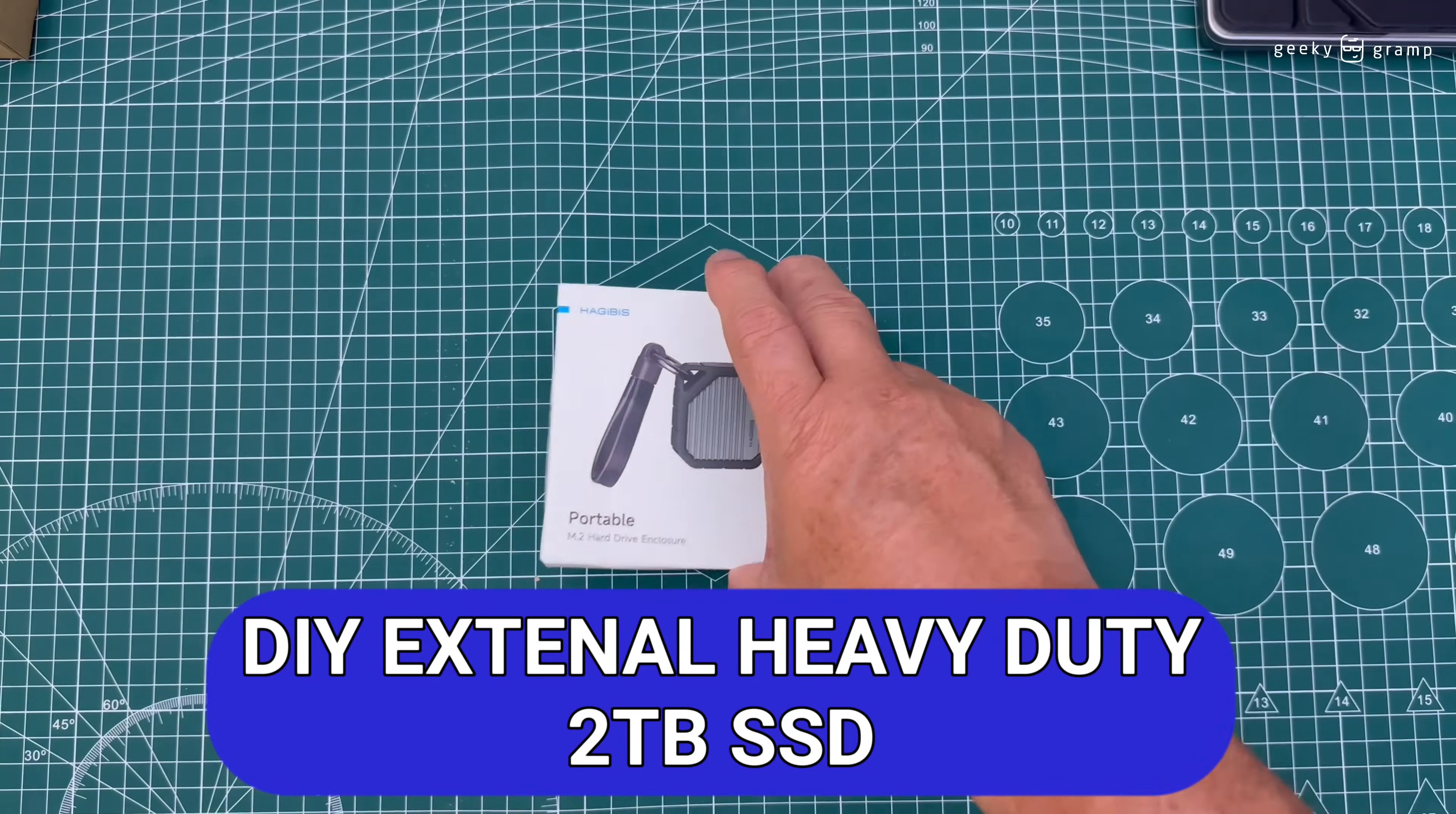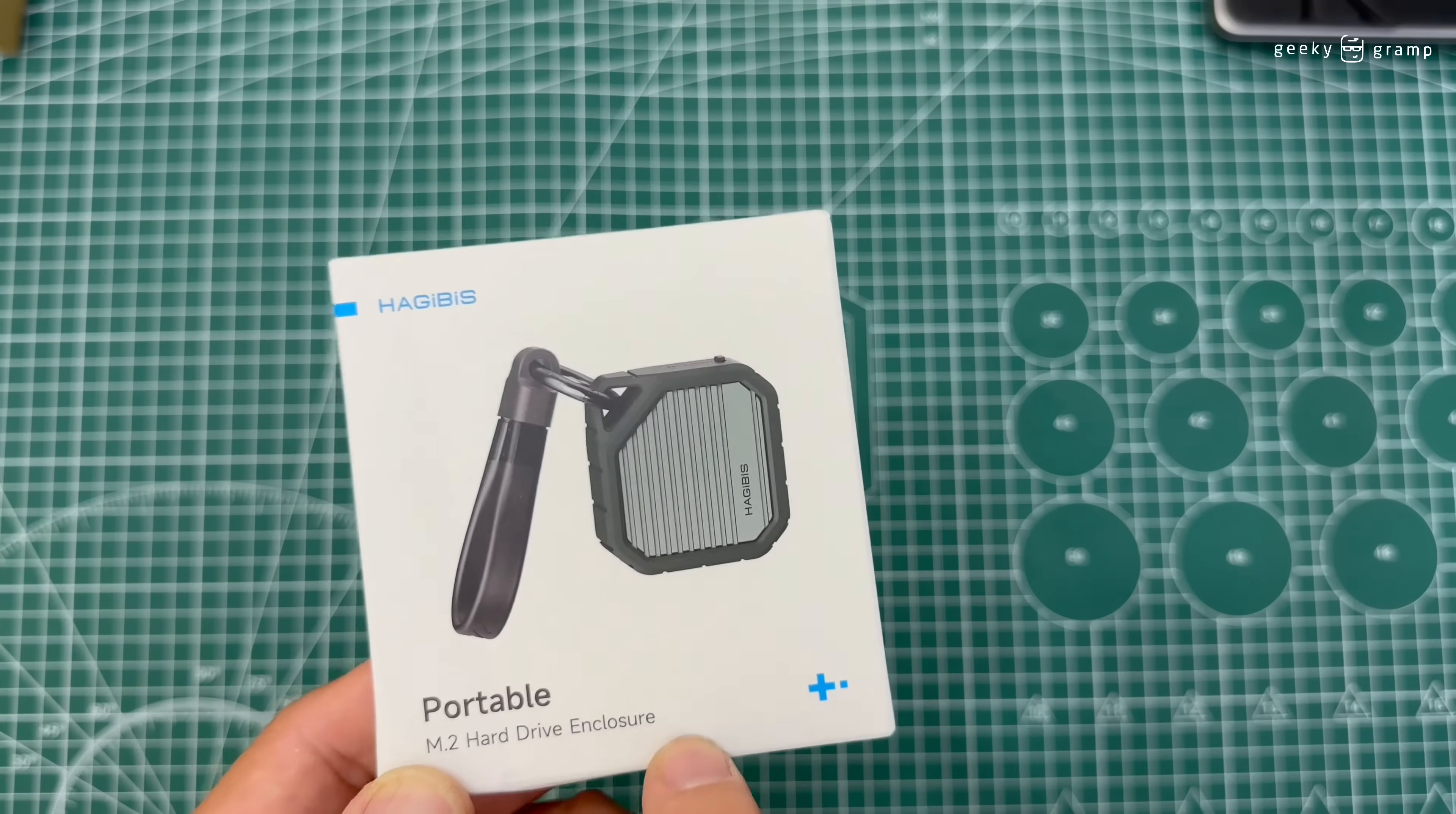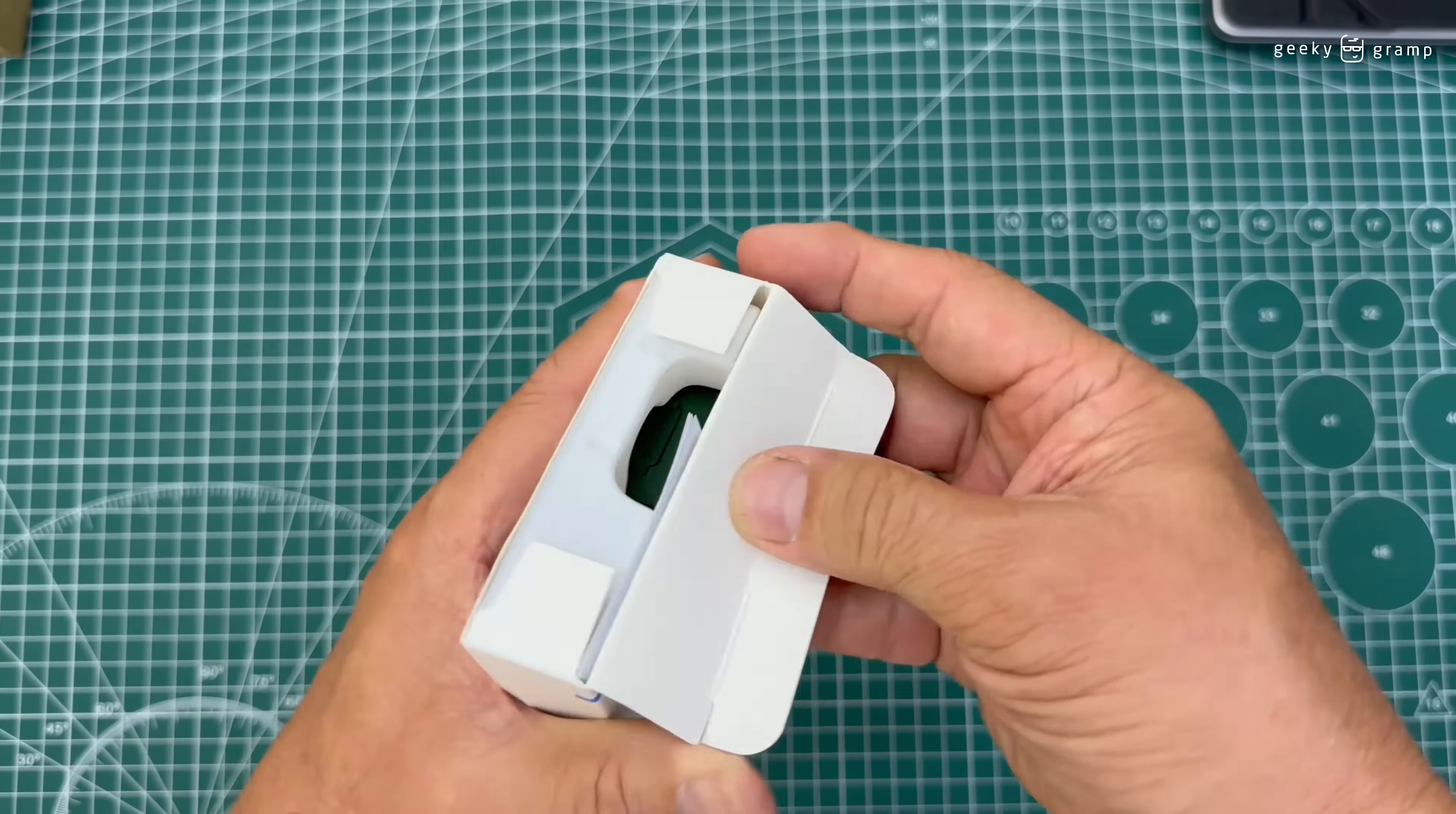In this video I'm going to make my own external SSD. So what I did is I bought a Hagibis portable hard drive enclosure. This is the enclosure and we will put the memory in here. So now we will open it.